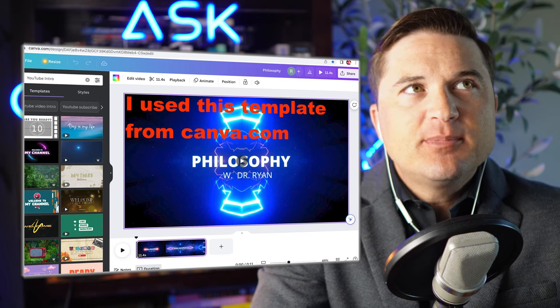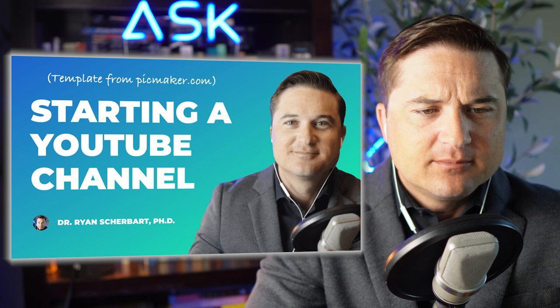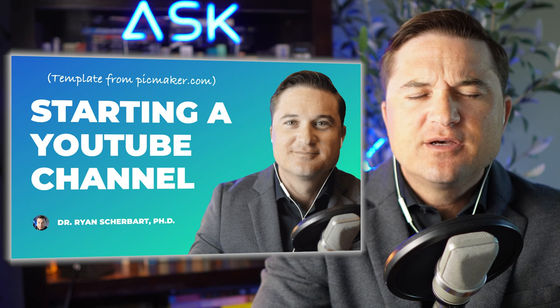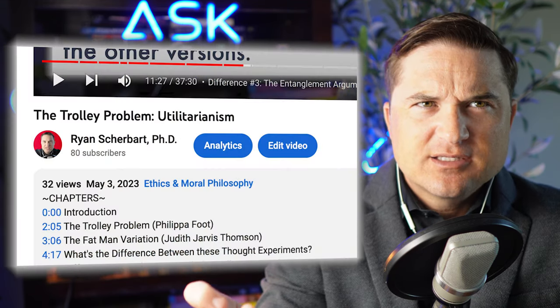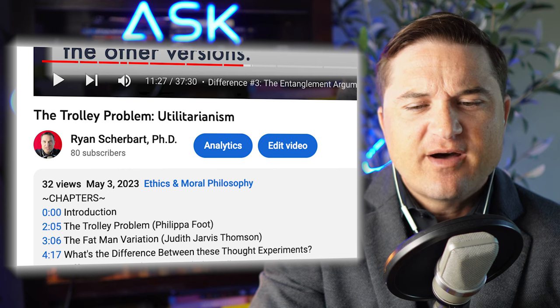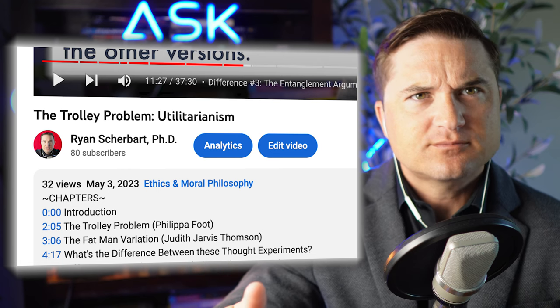If you're going to upload your videos to YouTube, having the right thumbnail can be important. I found some good templates on a website called Pickmaker — Pickmaker.com — some of them are free, some are not. Also, if you're uploading to YouTube, it's nice to break your videos up into chapters. A lot of my videos end up being 30 or 40 minutes long, and it's nice to put them into smaller, more digestible chunks of one to five minutes.